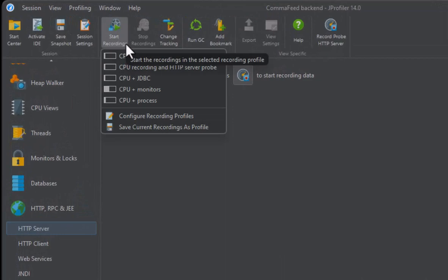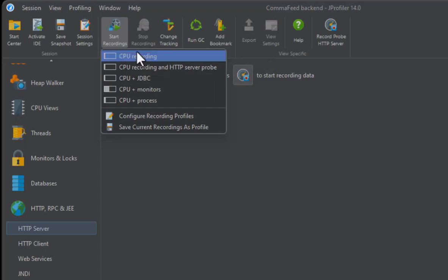I have already defined some profiles, but we want to record a special combination of probes for CommaFeed, so we're going to create a new profile.